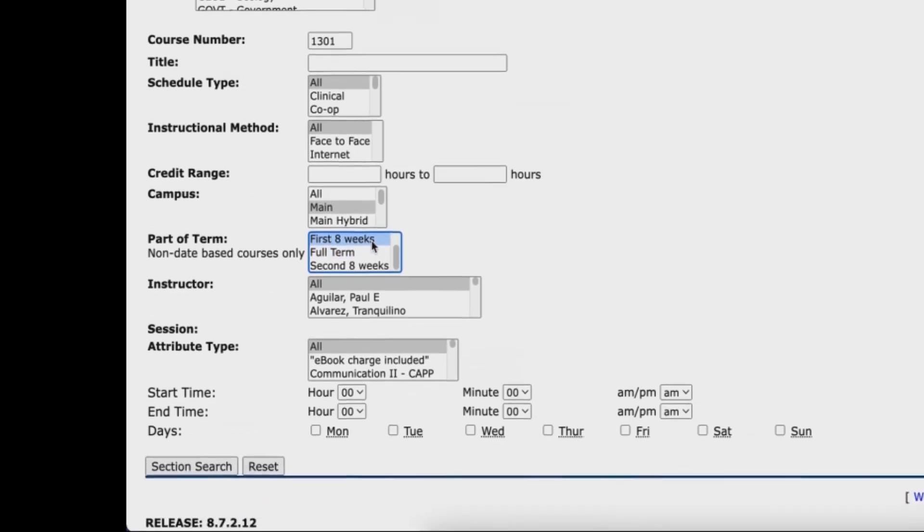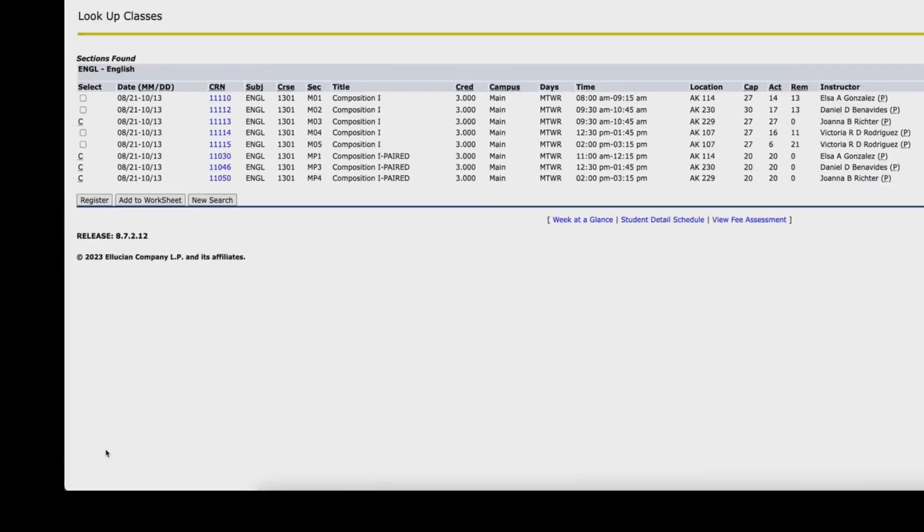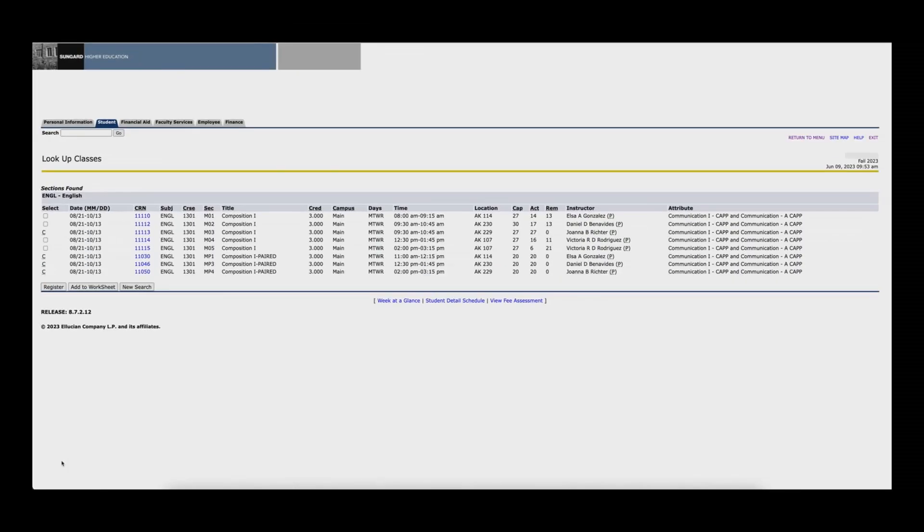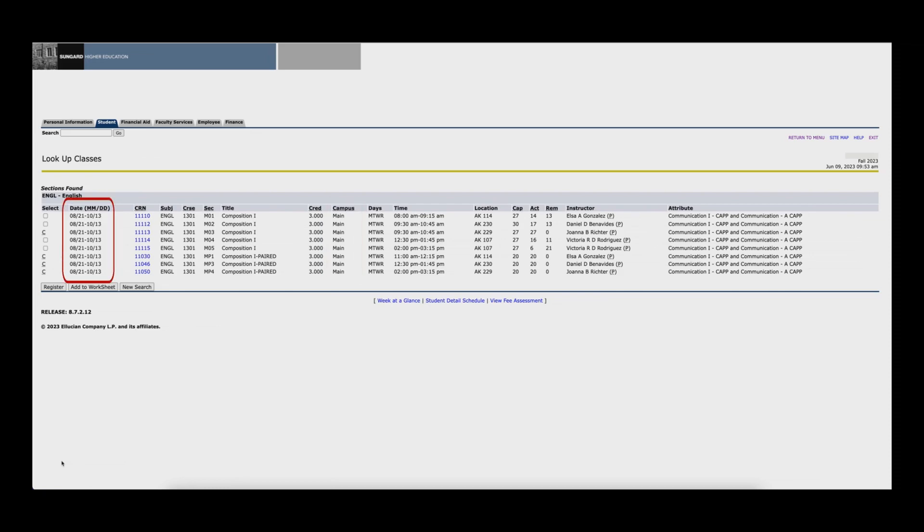Now go to the bottom of your screen and click on the section search button. You will see a listing of the sections that meet your search criteria. In our example, you see all sections of English 1301 that are taught in person at the main campus in the first eight weeks of the semester.